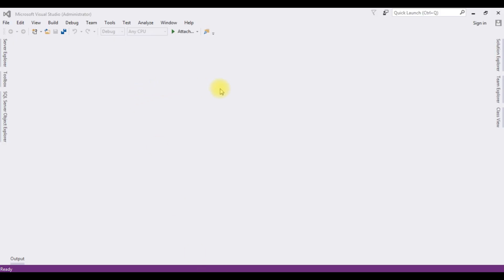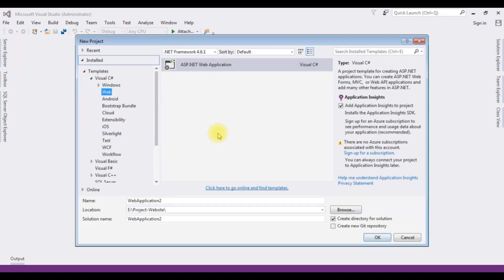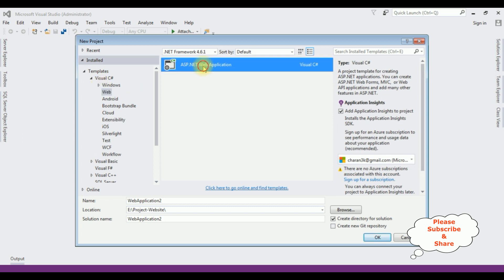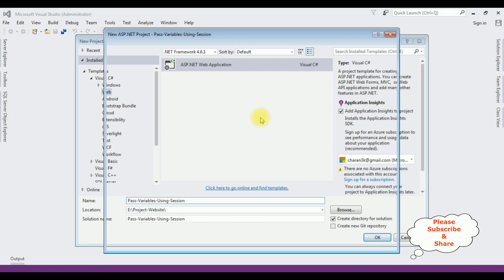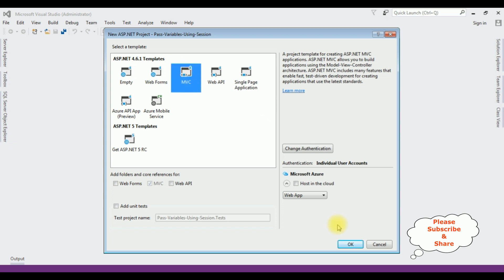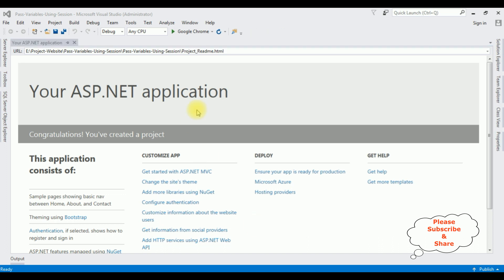For this video tutorial I'm creating a new MVC application. Go to File > New Project and from the web templates I'm selecting ASP.NET Web Application. The .NET framework I'm using is 4.6.1 and the application name is 'Pass Variables Using Session'. From the templates I'm selecting MVC, and the MVC application is created successfully.